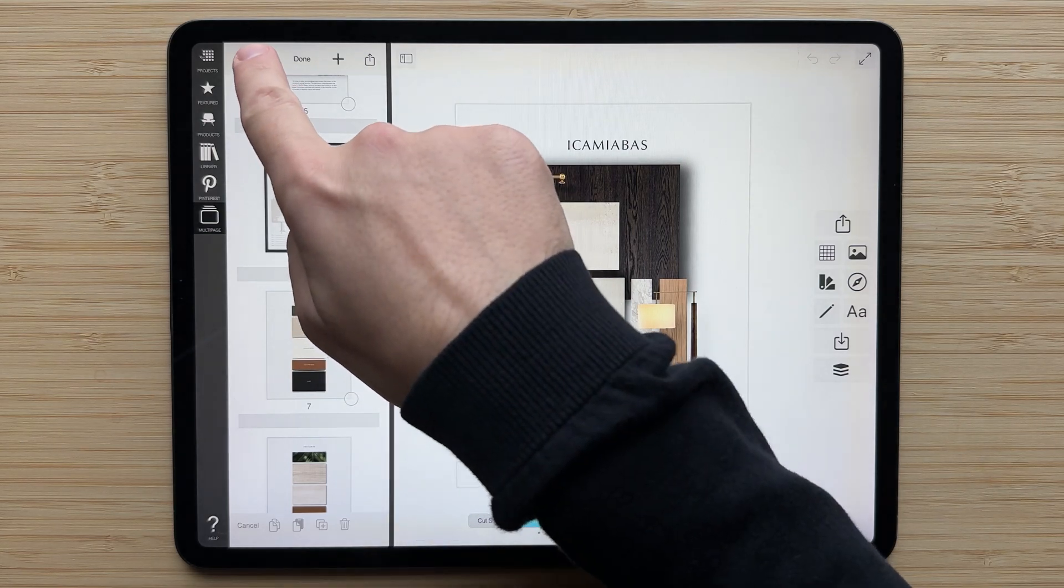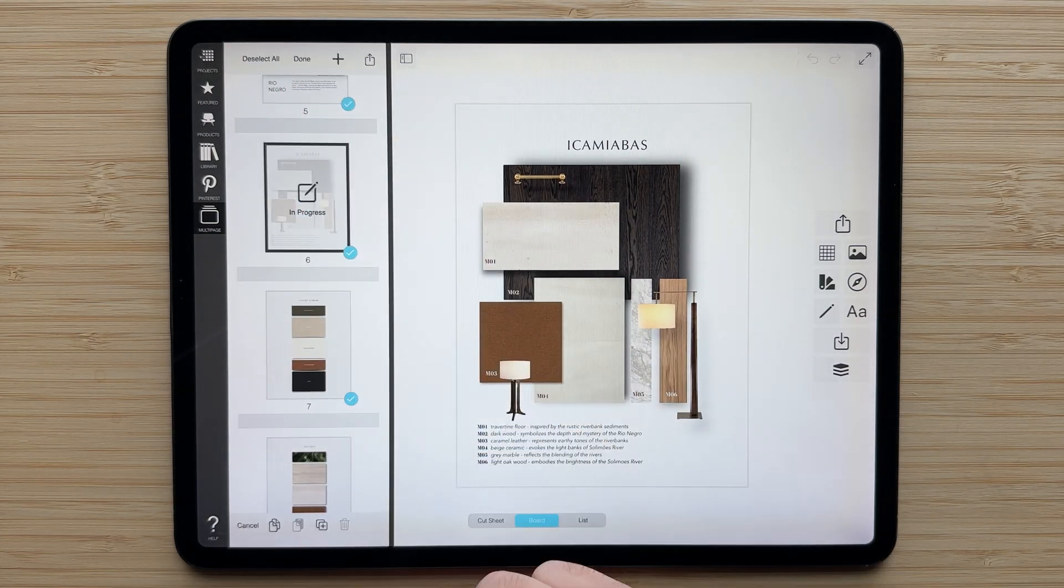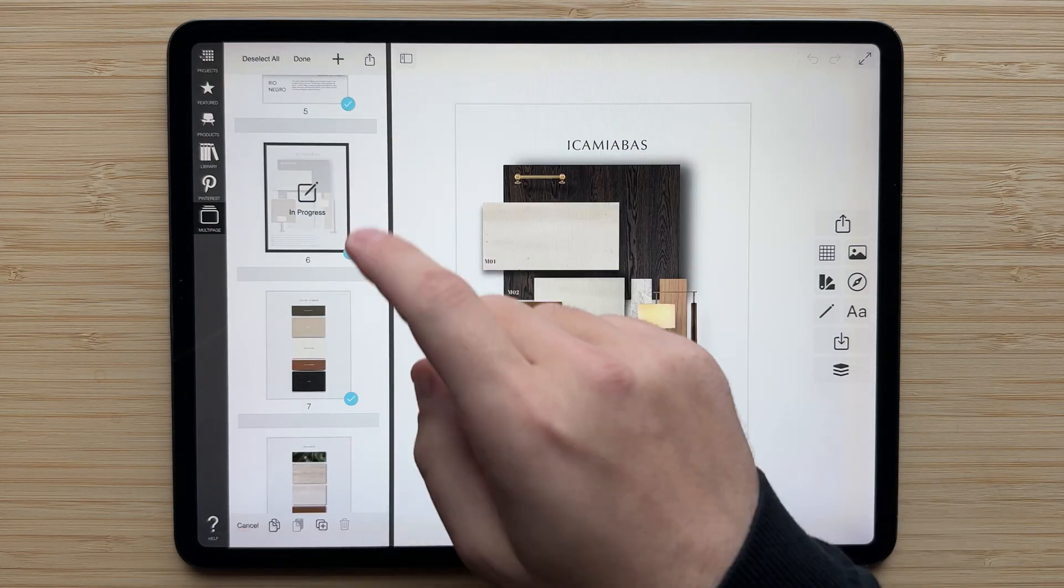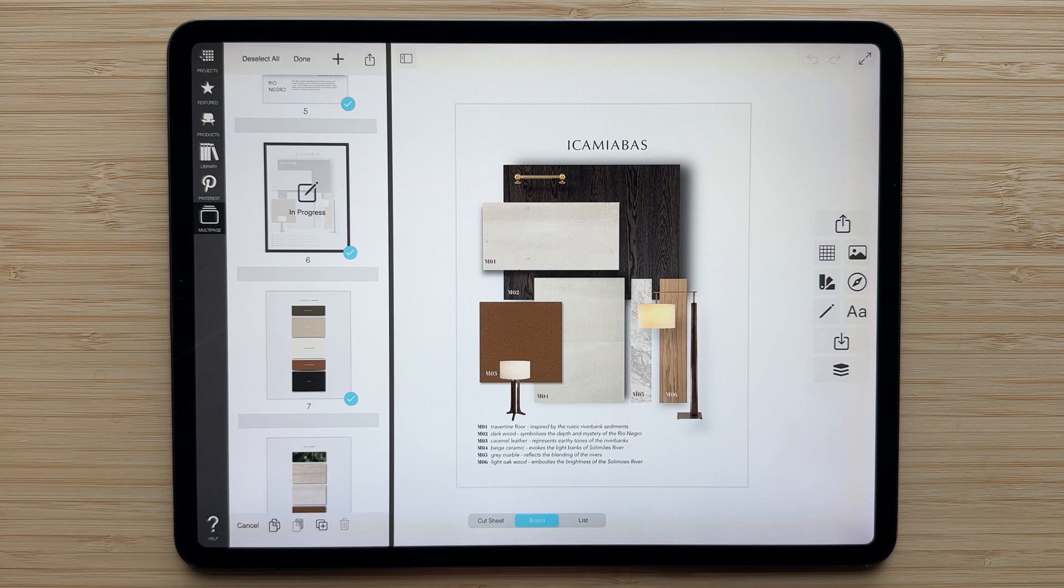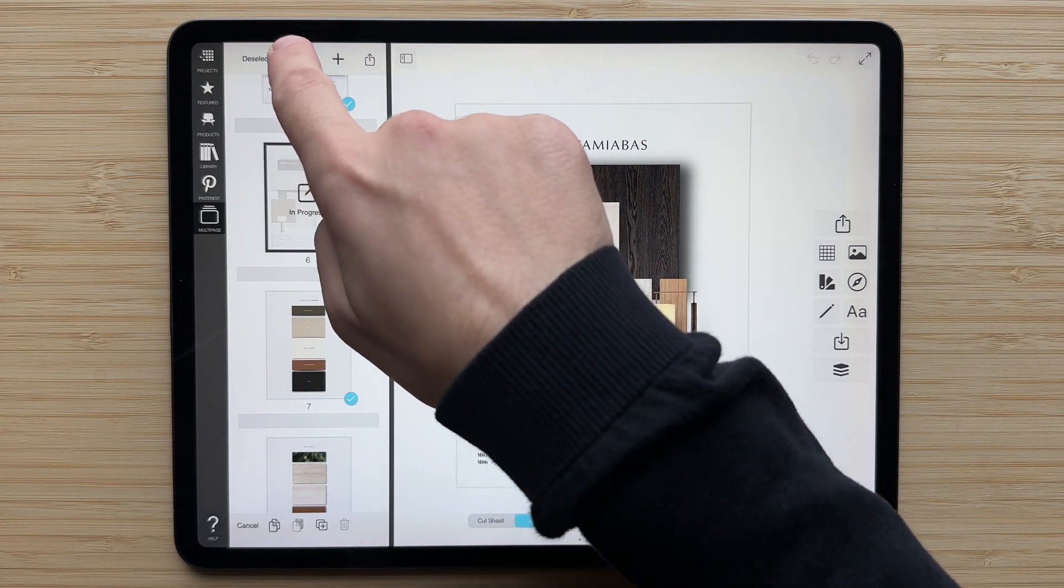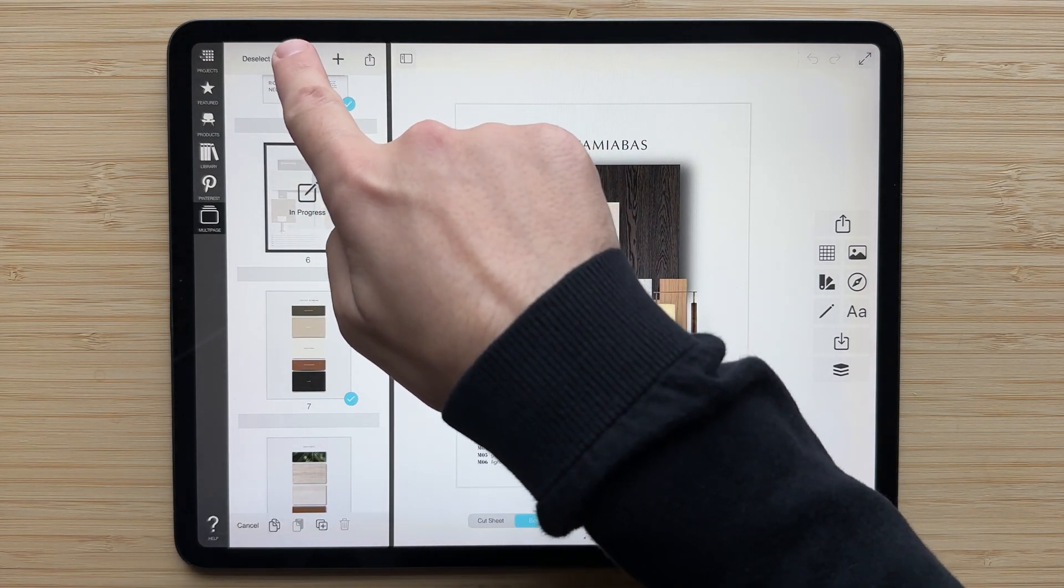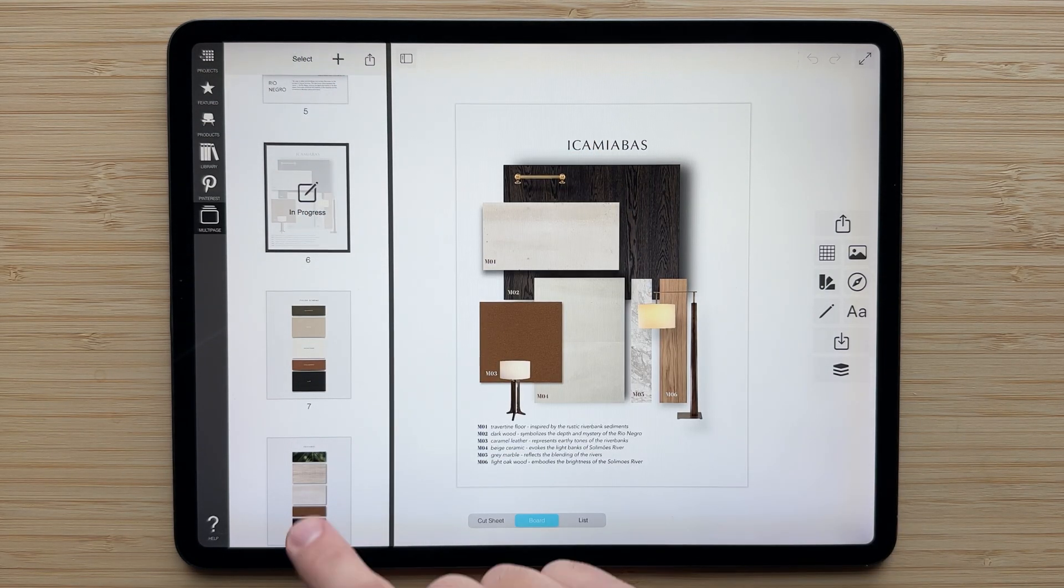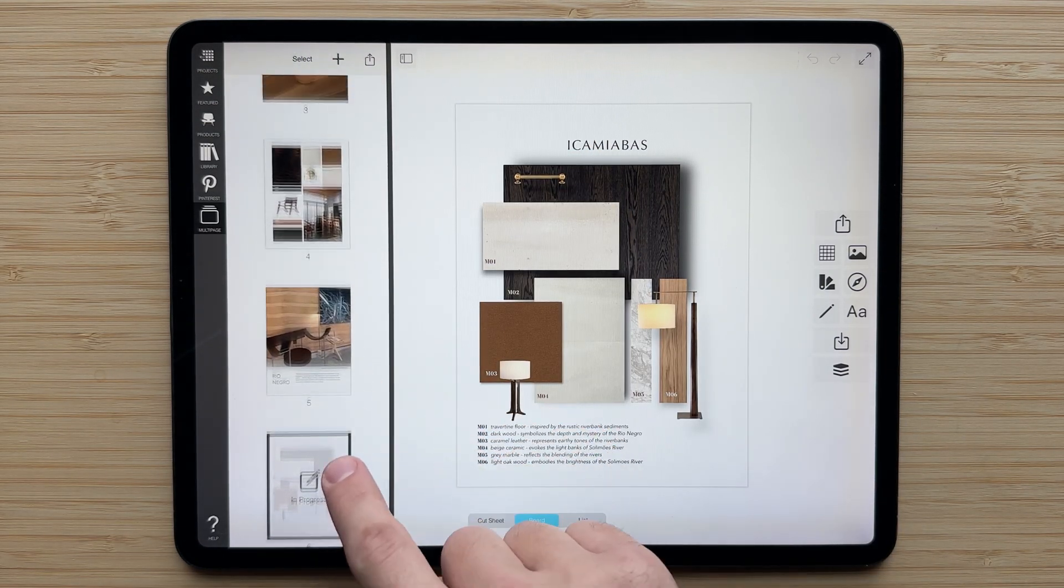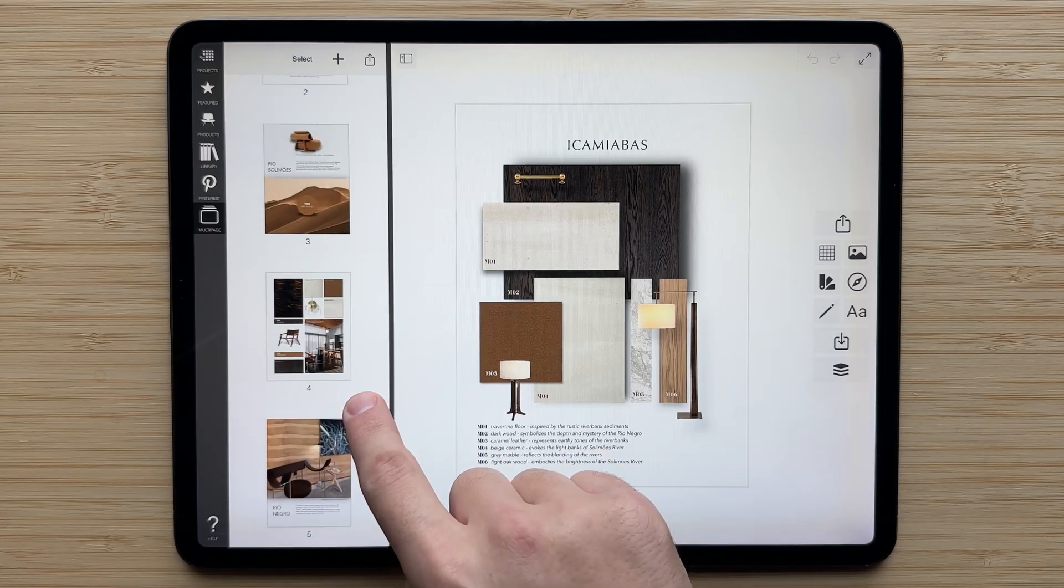From this mode, you can also select all if you need to do any modifications to all of your pages at once. And when you're done, hit the done button, and you'll be back in your regular viewing mode.